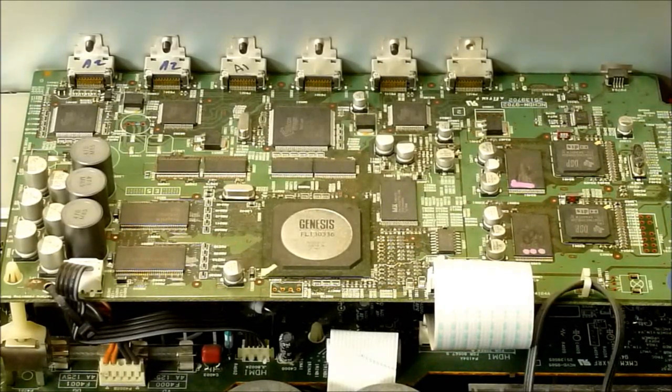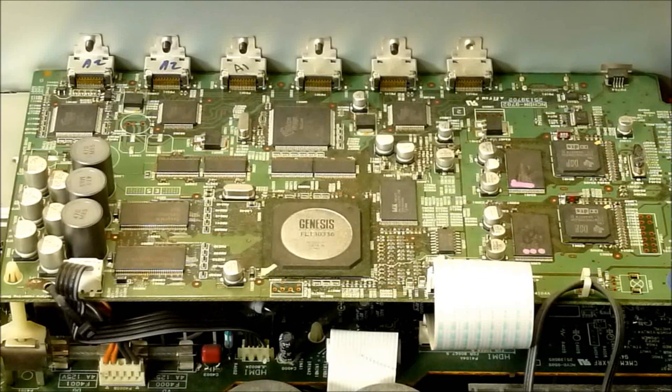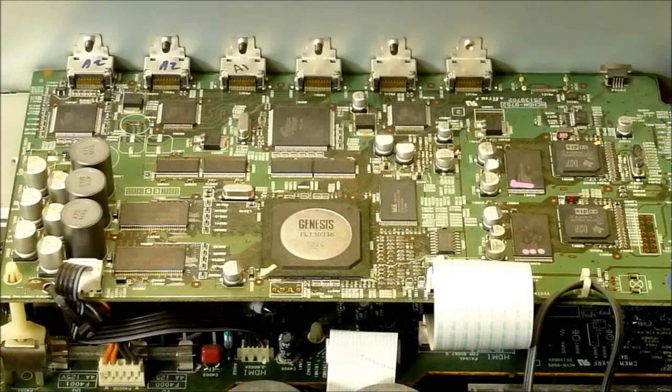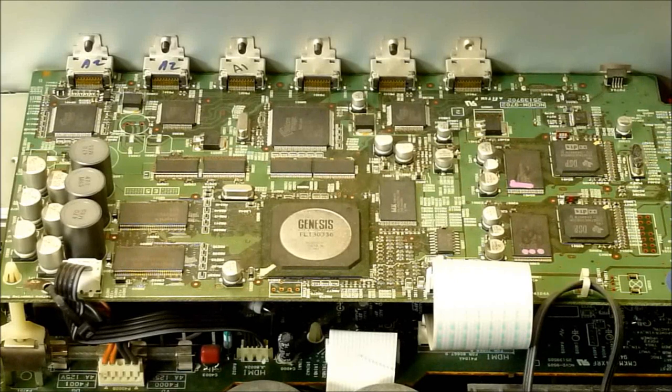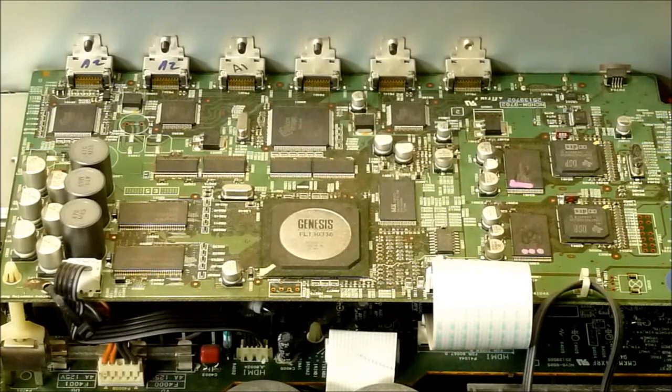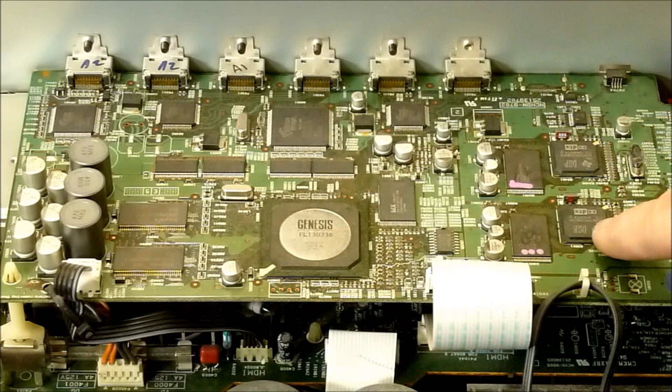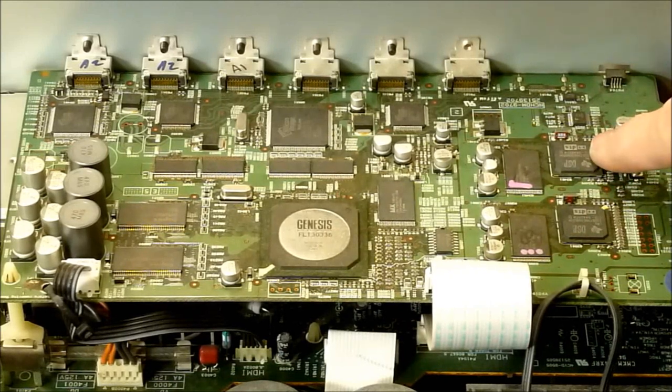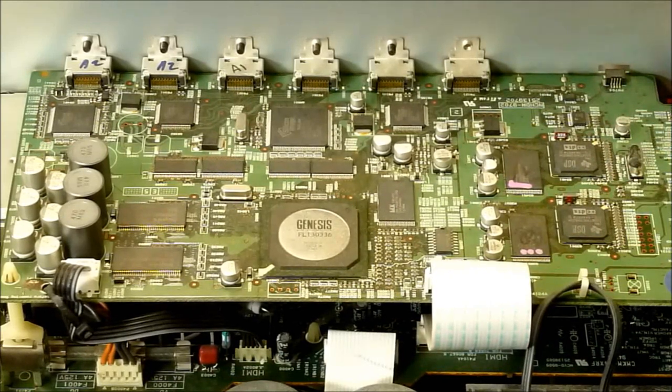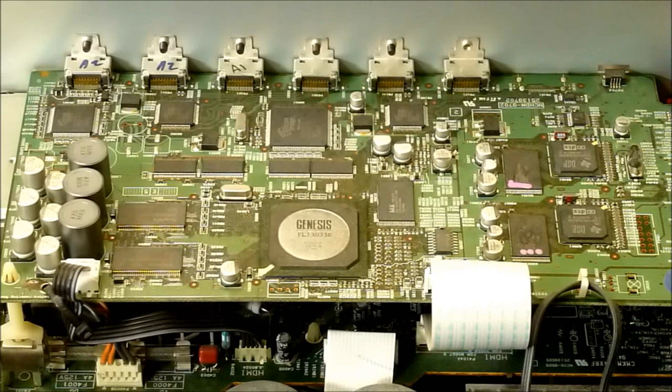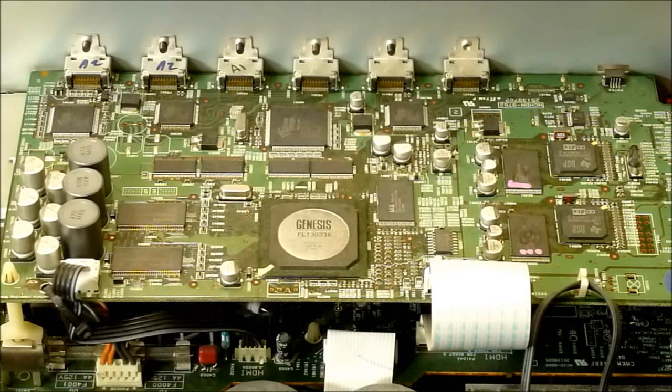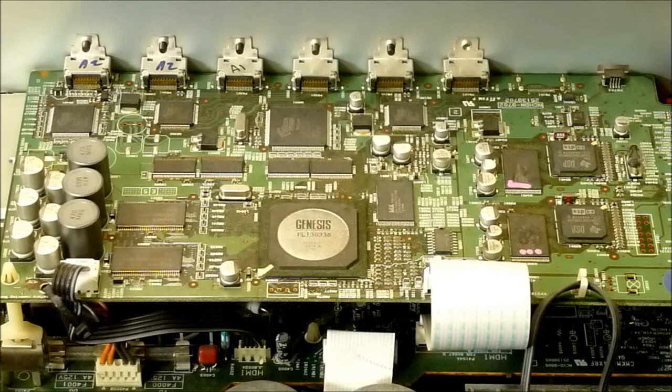This is the digital board in this unit. It has the HDMI connectors attached to it. It has all the Dolby Digital processing. If you look, you can see these two ICs. I don't know if you can see them on the video or not, but they have the Dolby Digital symbol on the ICs. So I do suspect that there is a problem on this board. So let's go about troubleshooting.